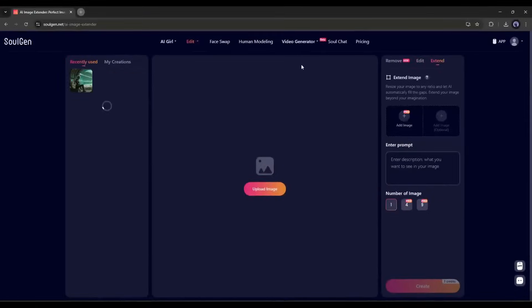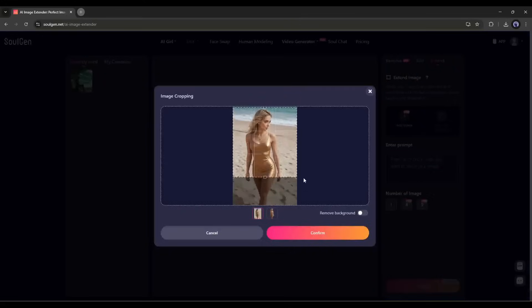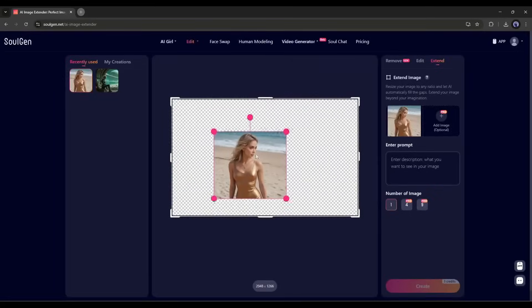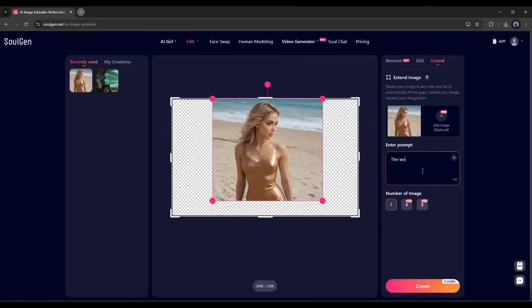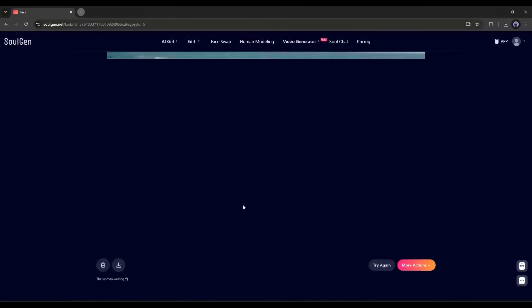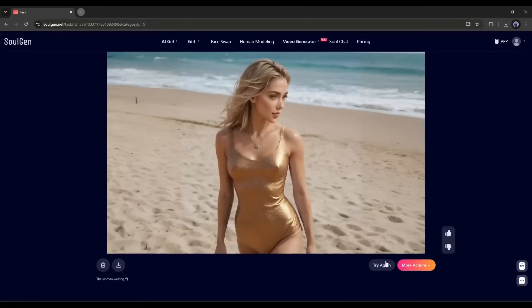Next we have the Extend feature, where we can extend any image as per our need. Since we all know about this, I am skipping it. So now we can generate amazing images for our model and edit them easily if needed.